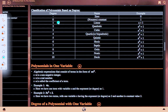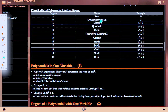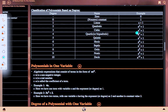Classification of polynomials based on degree: degree 0 is a non-zero constant, e.g., 1. Degree 1 is linear, e.g., a + 1. Degree 2 is quadratic, e.g., a² + 1. Degree 3 is cubic, e.g., a³ + 1.